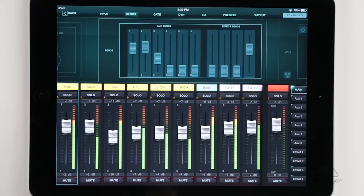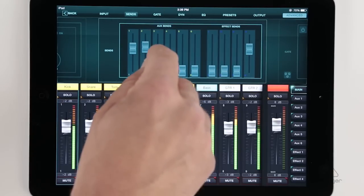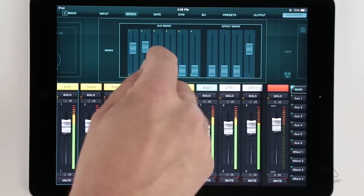Moving on in the channel strip, we also have our aux sends and effects sends, which we can send the channel to.